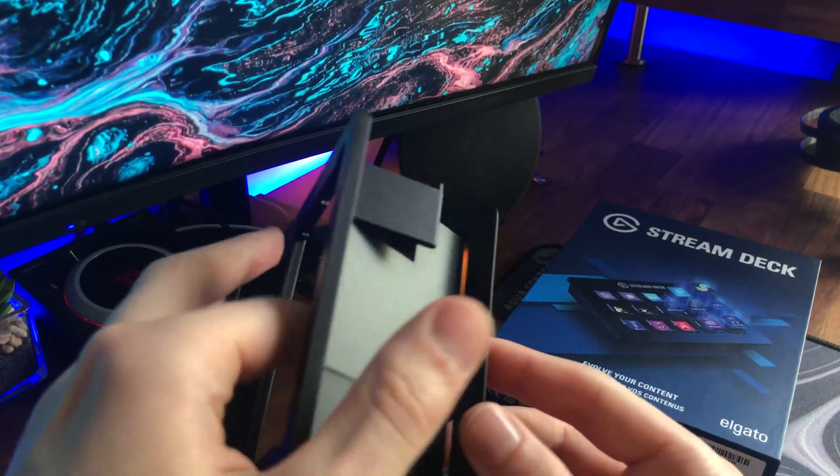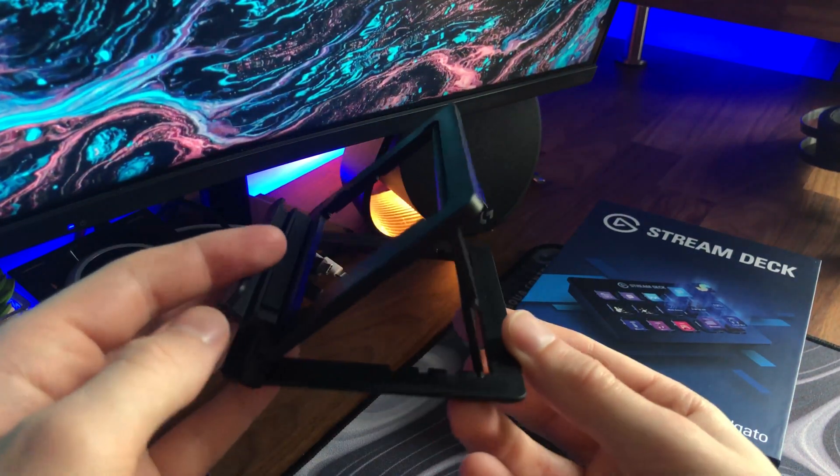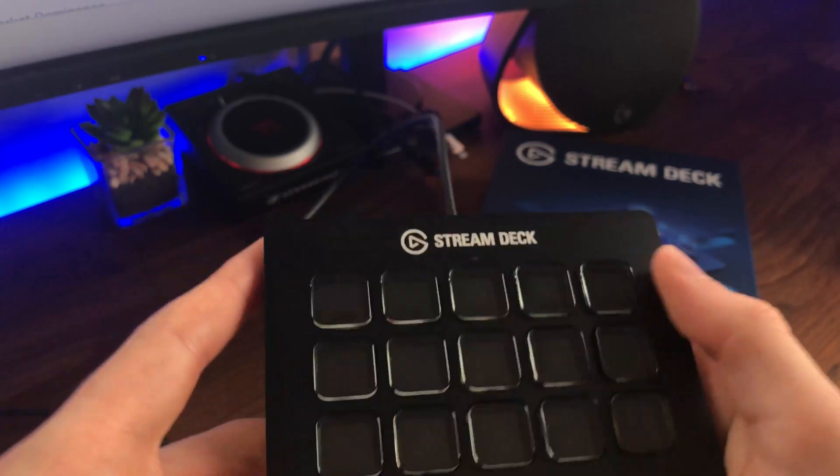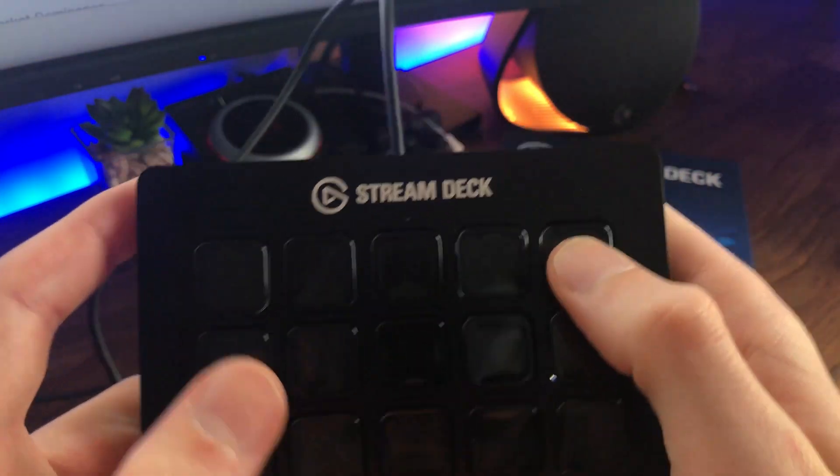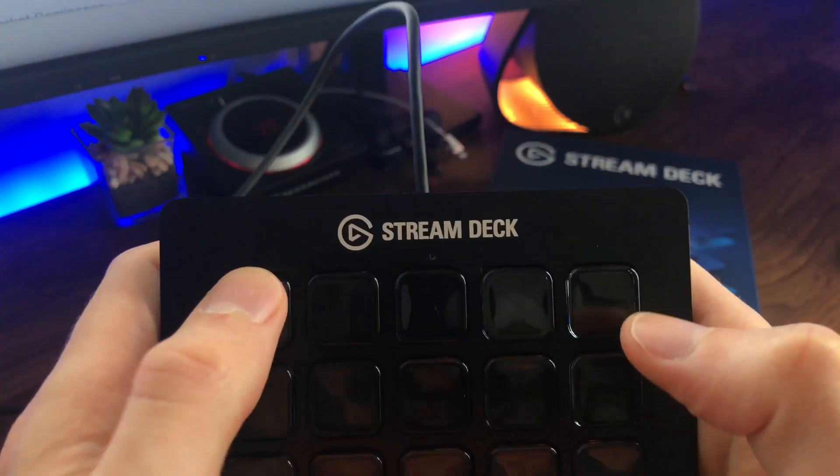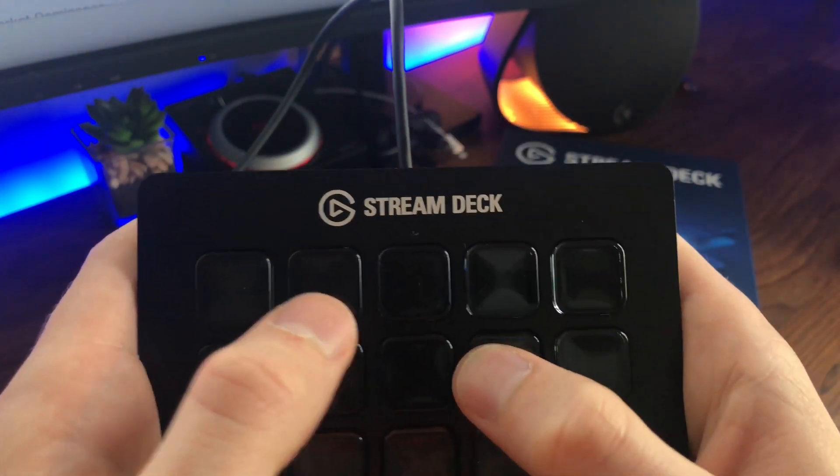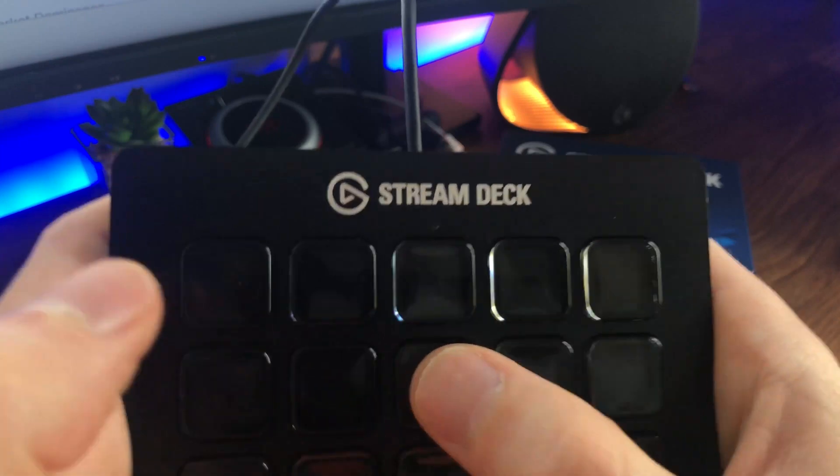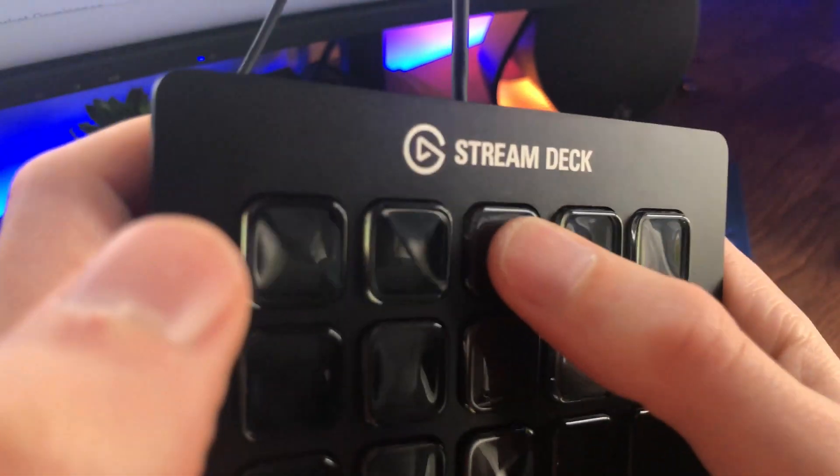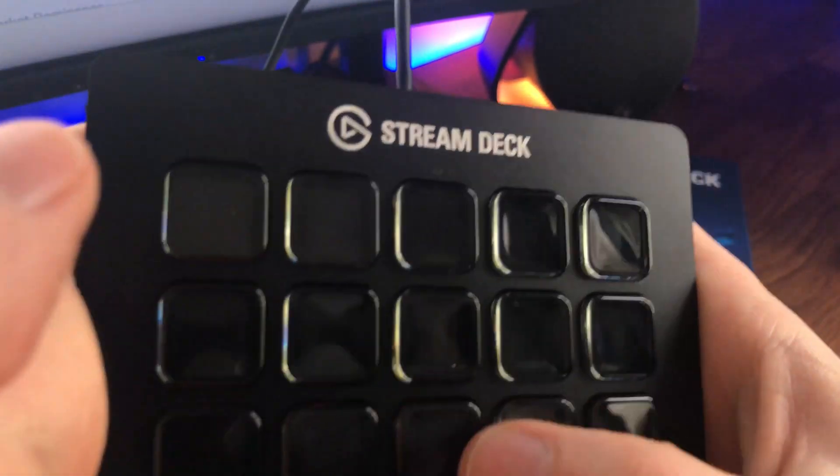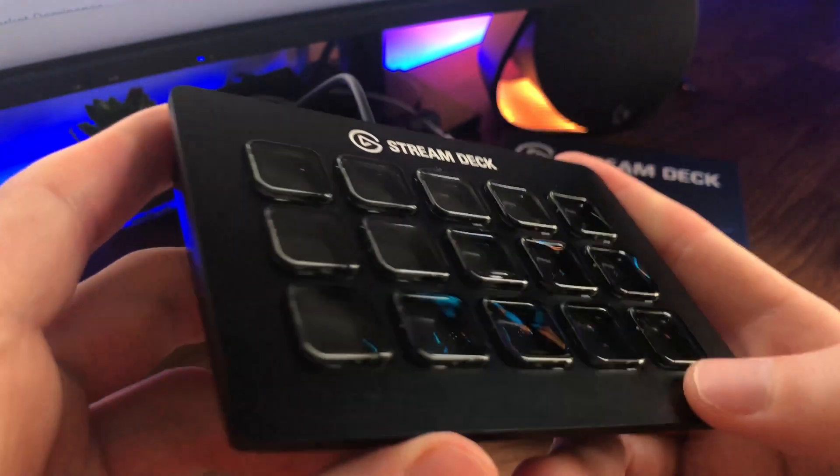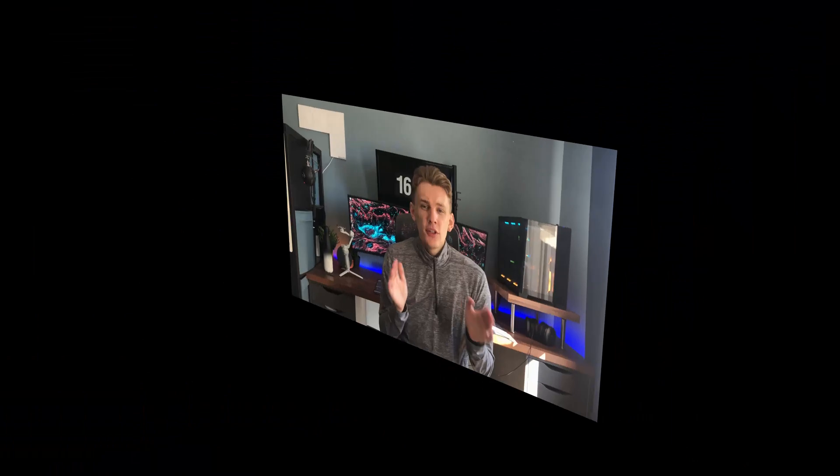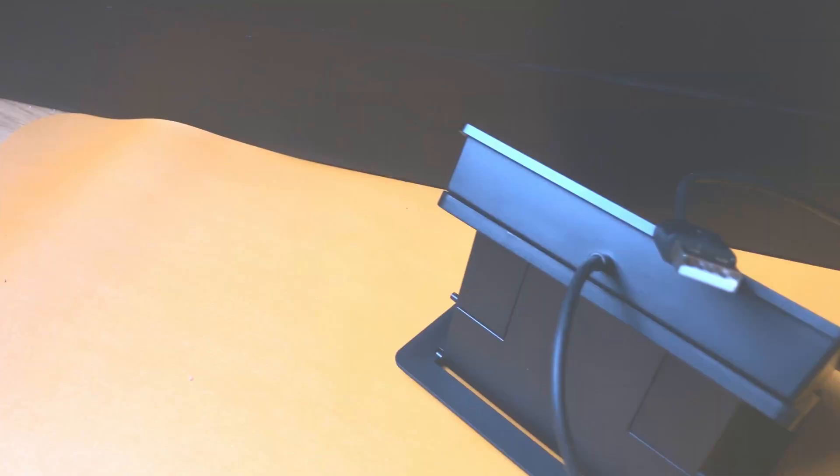There's obviously 15 keys on the front, which are actually nicer to press than I imagined. I thought they'd be all squishy and feel weird, but they're nice and tactile to press. They do wobble in place a little bit and the buttons on the outside are firmer to press than the buttons in the middle. All of the buttons have an LCD display behind them, which is kind of the main thing about it. We'll get into that a bit later on.